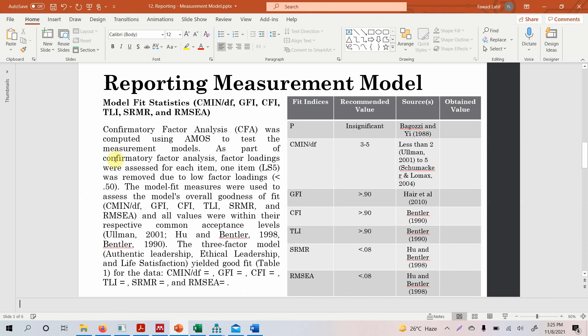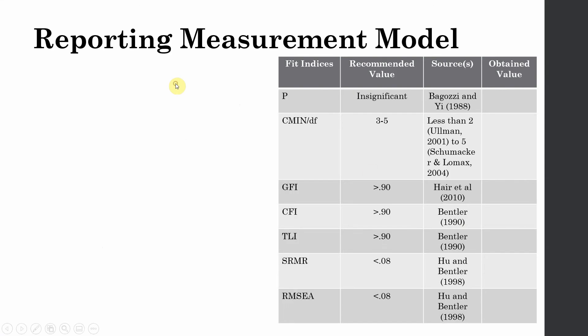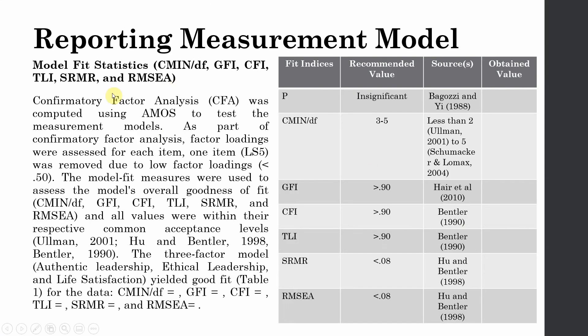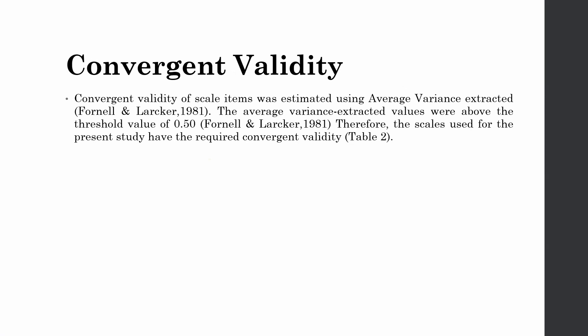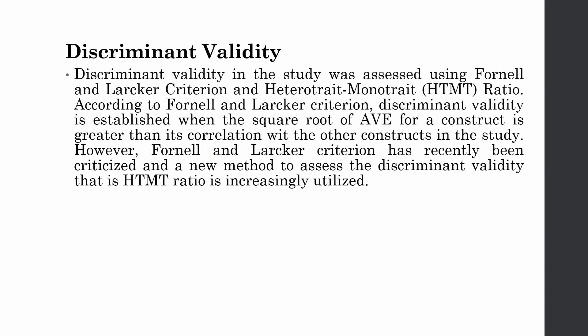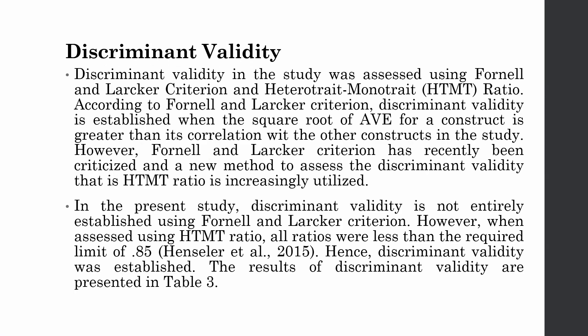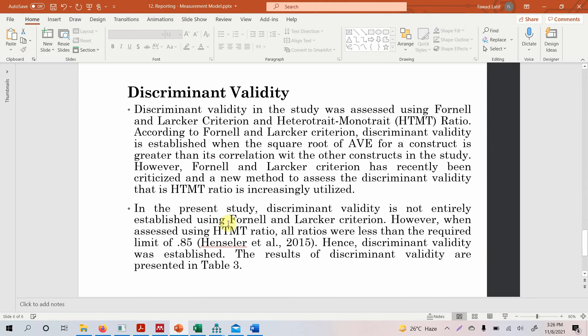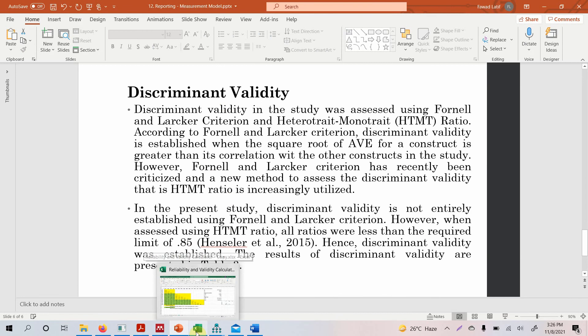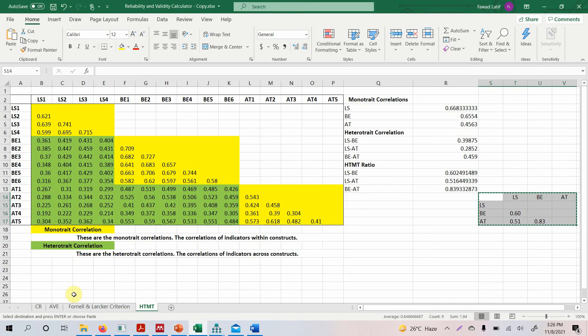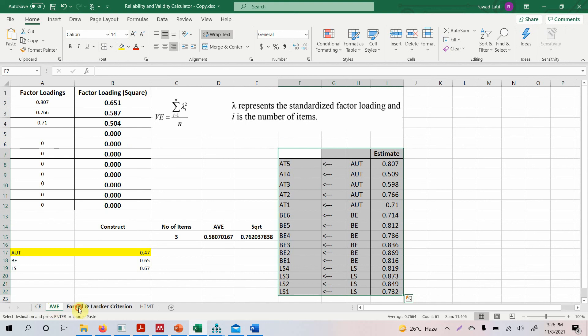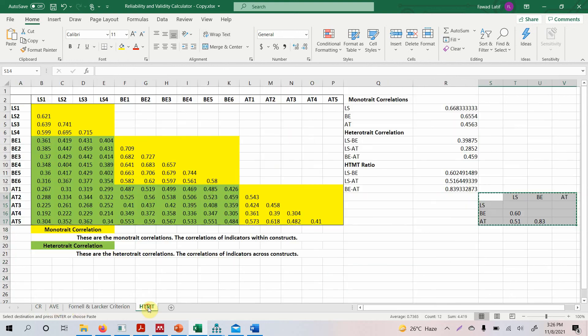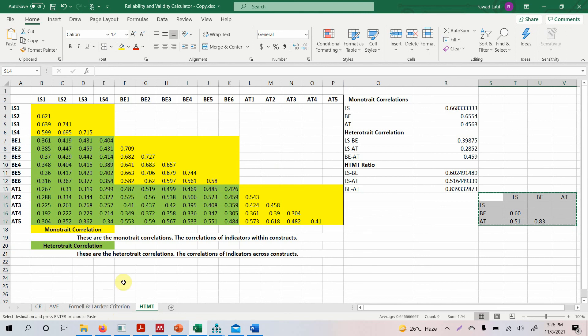So this is how you actually report your reliability and validity. First, you have to report your measurement model. Next, you will have to report your construct reliability followed by convergent validity and then your discriminant validity. I hope the video would have helped you understand how to report all these results. Since this is a series of lectures, I would strongly recommend that you watch the earlier lectures as well on how to calculate CR that is your composite reliability, your average variance extracted, your Fornell and Larcker criterion and your HTMT. I will share the link in the description as well. And this calculator will be available on the website. Thank you very much.